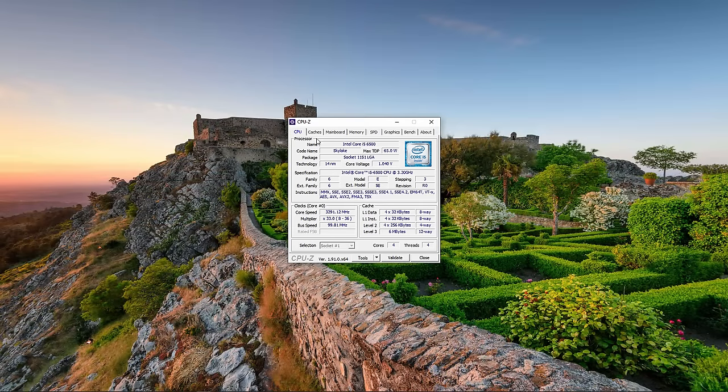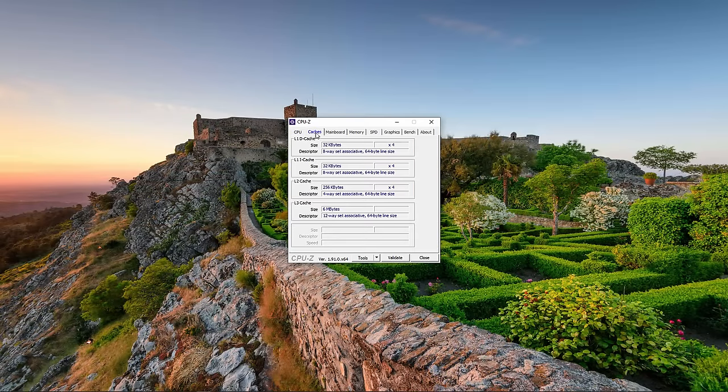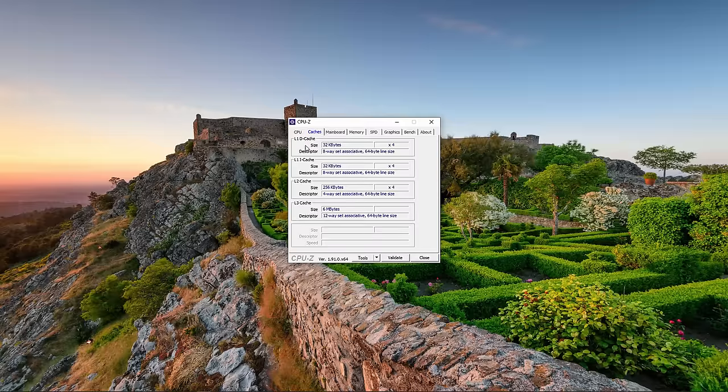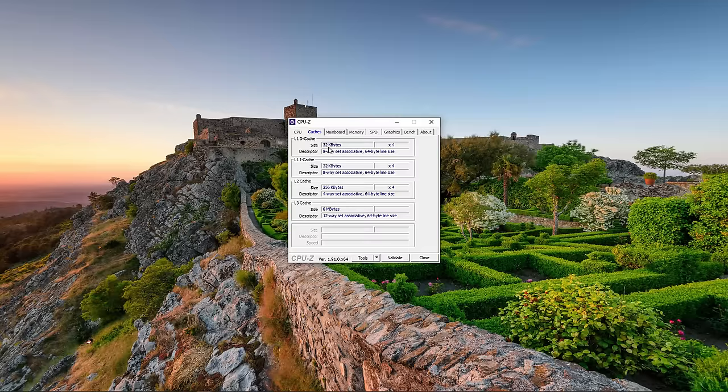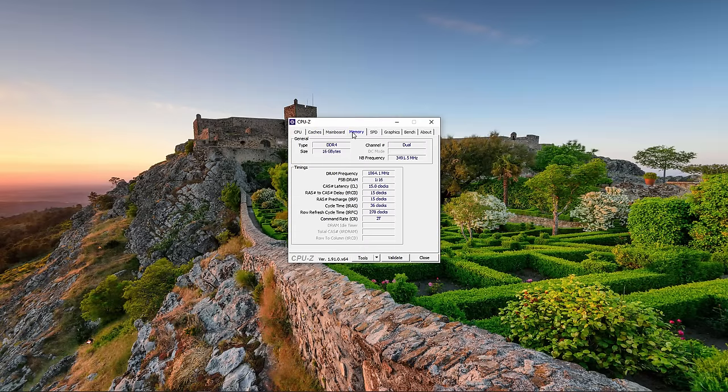If we take a look at the caches tab, I can see here I've got my level 1 data cache, my level 1 instruction cache, level 2 cache, and my shared level 3 cache. And you can see the capacities of each. We're looking at 32 kilobytes for the level 1 data cache and 32 kilobytes for the level 1 instruction cache. There's also some additional information about the memory here.